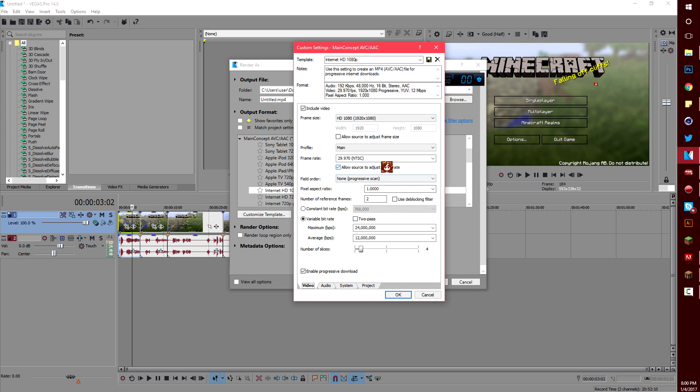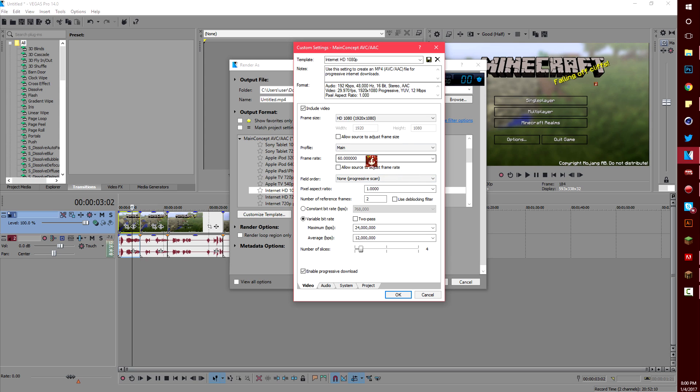So under video the first thing I do is change the frame rate to 60. This isn't a perfect 60fps but it does make it higher quality in my opinion. Don't allow the source to adjust frame rate otherwise it'll just keep it at 30fps.